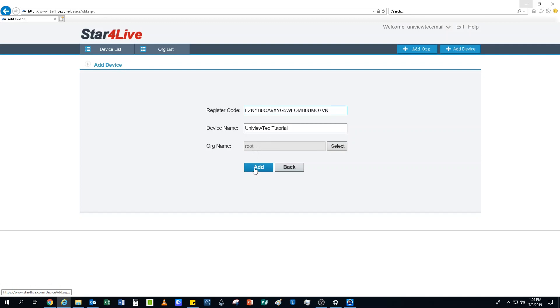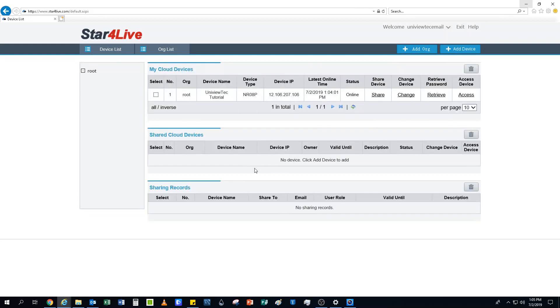Once the code is entered, you may enter a descriptive name for the device. There are no character requirements for the device name. Once you click Add, it will take you back to the main screen, and your NVR will show up under My Cloud Devices.